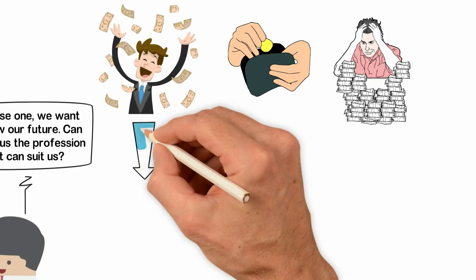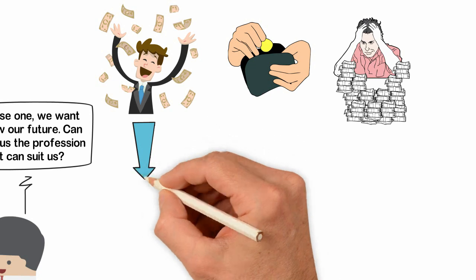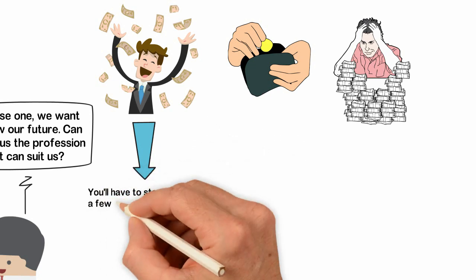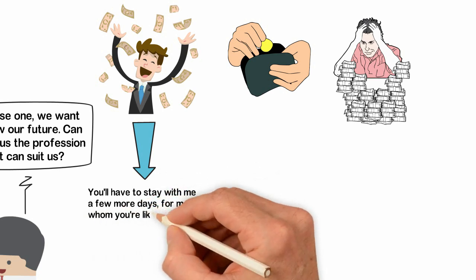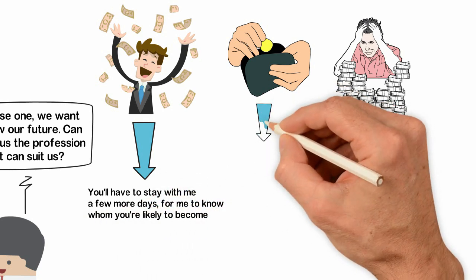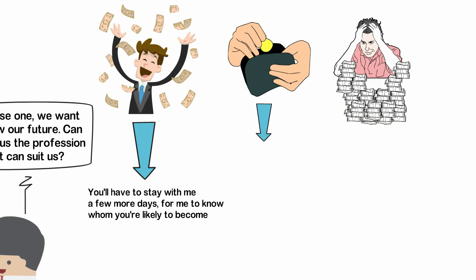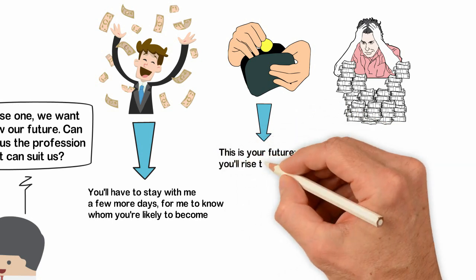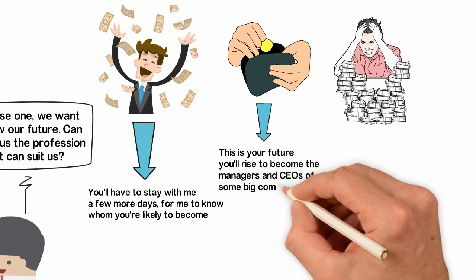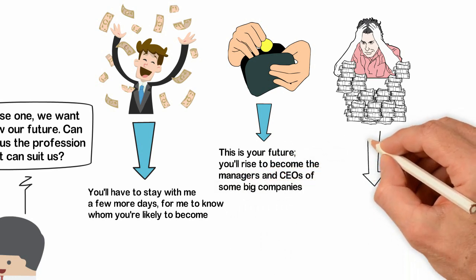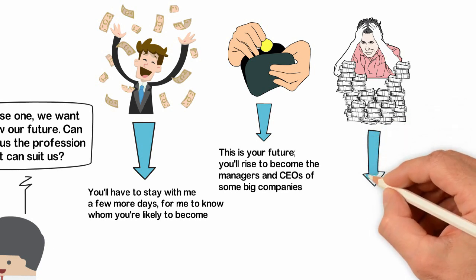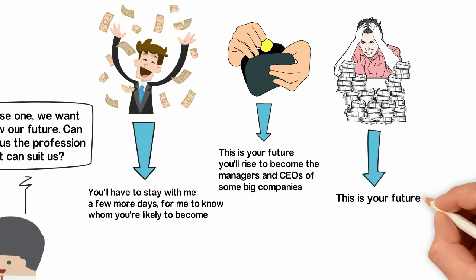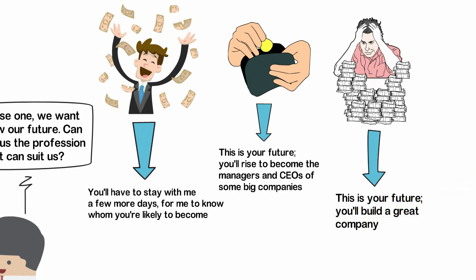The wise one said to the seven children who ate all the slices of bread they were given, You'll have to stay with me a few more days for me to know whom you will likely become. To the two who kept one slice of bread, the wise one said, This is your future. You'll rise to become the managers and CEOs of some big companies. To the single child who kept two out of the three slices of bread, the wise one said, This is your future. You'll build a great company.